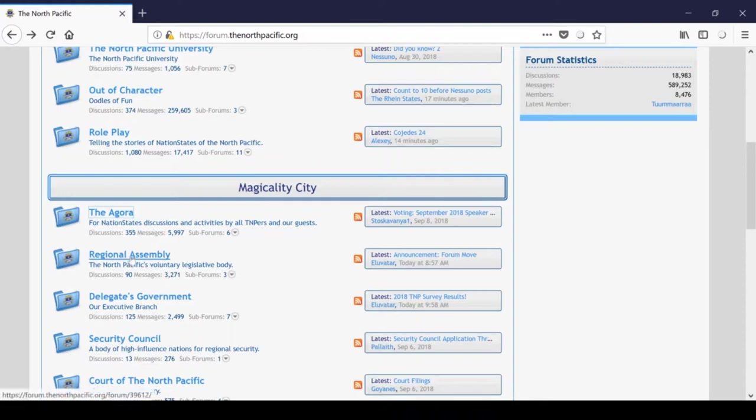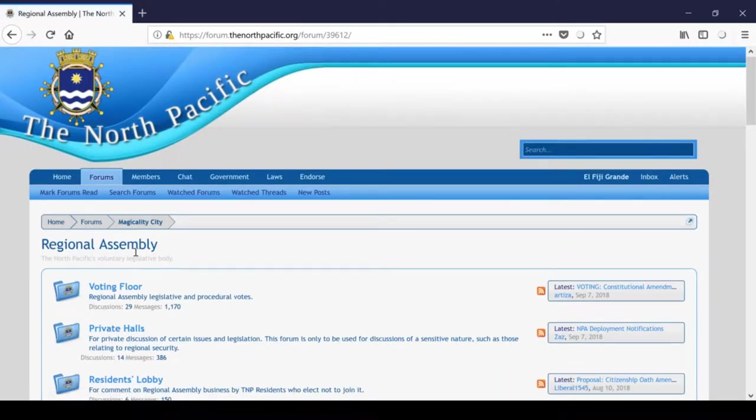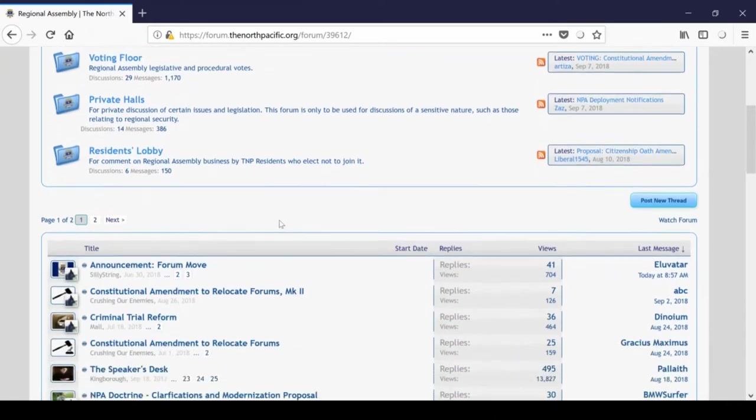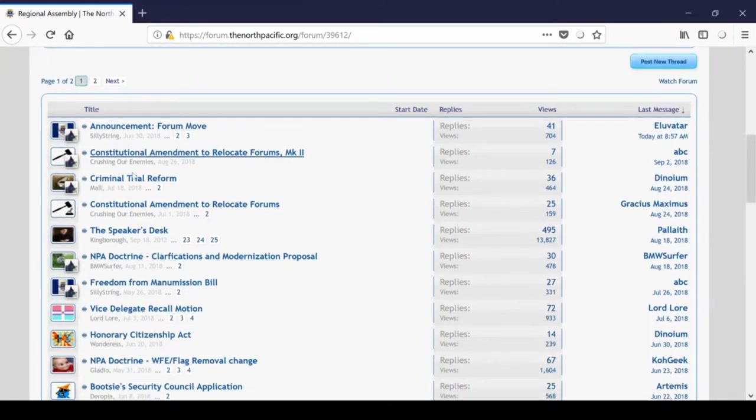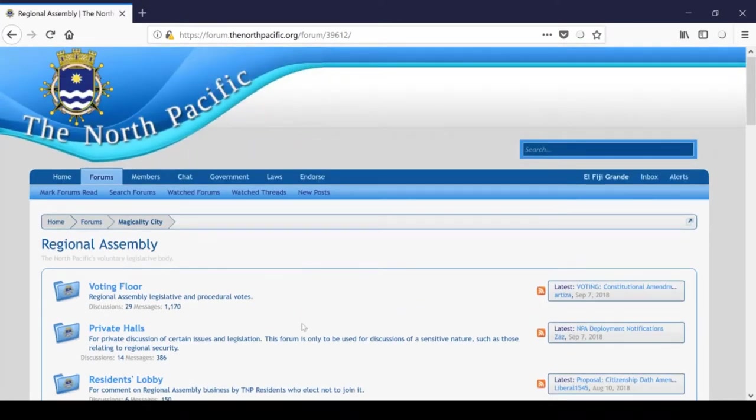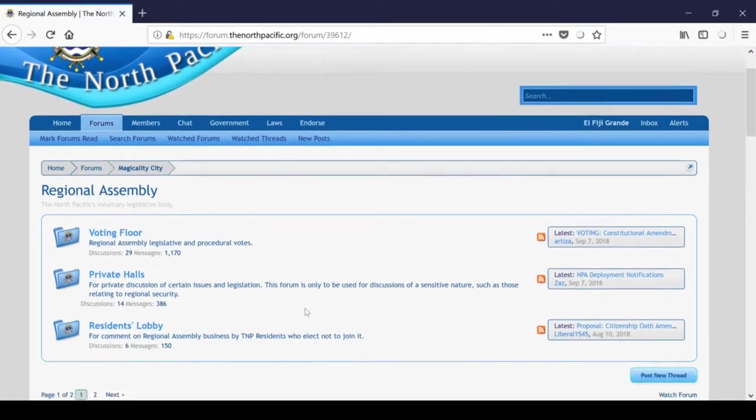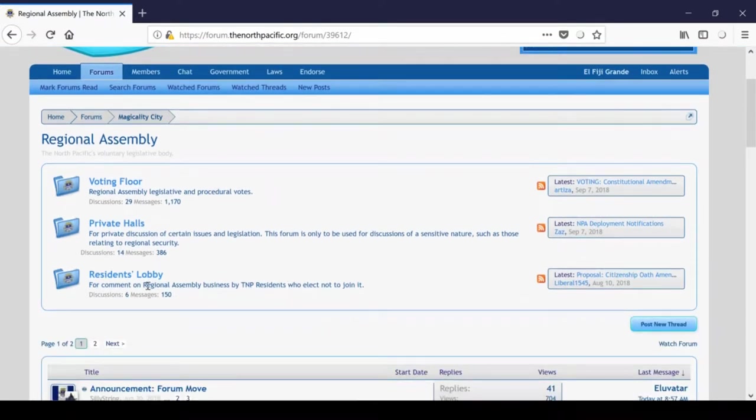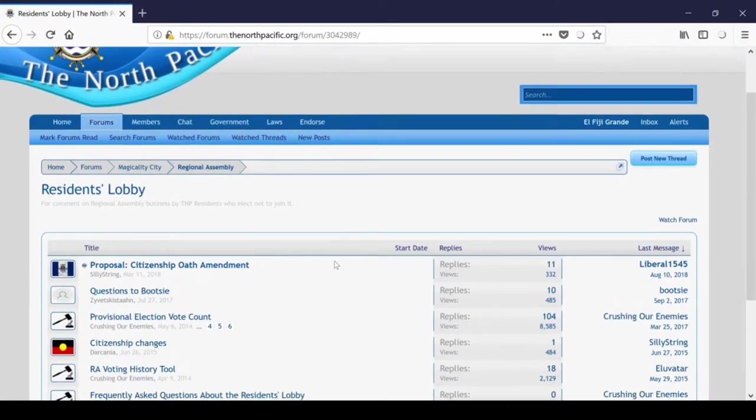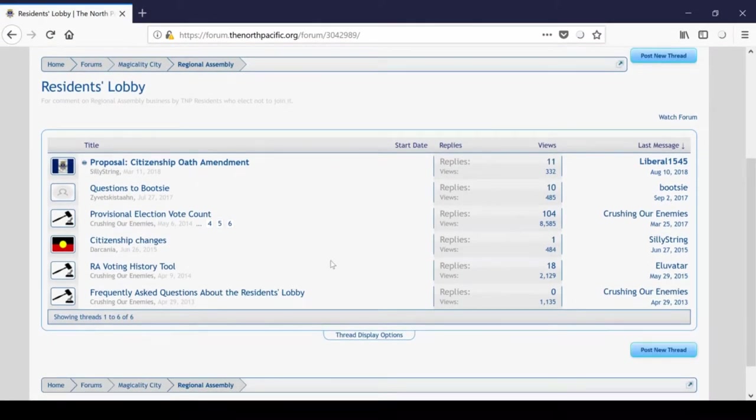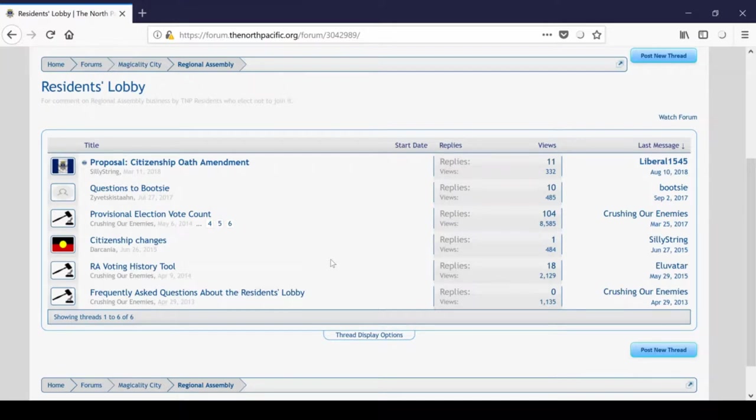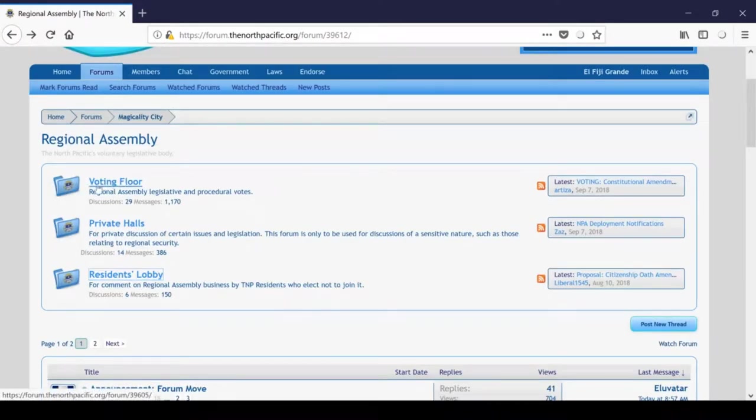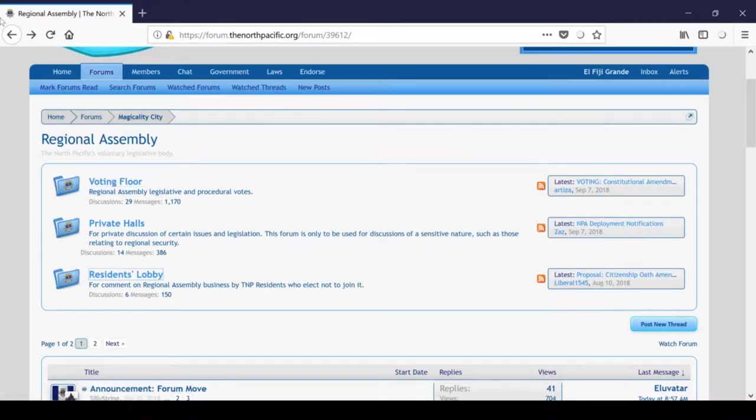So to go all the way back out, the Regional Assembly here, the RA, is TNP's Regional Legislature. All citizens are members of the Regional Assembly and you can propose, discuss, and vote on bills here. Bills are typically introduced and discussed in the forum down below here in the form of simple topics, though private halls also exist for regional security-related topics. I'm not going to enter that for that reason. The Residence Lobby is there for citizens who choose not to join in the RA but still want to voice their concerns and provide their two cents on the proceedings, the goings-on within the Regional Assembly. And then as you may have already guessed, the voting floor is used for voting on the aforementioned bills.